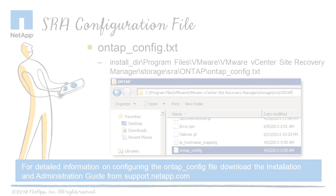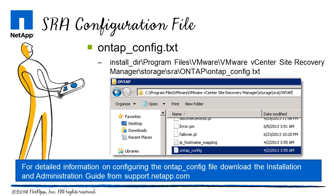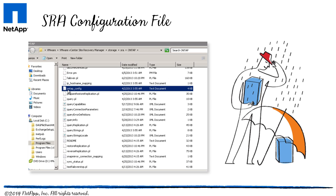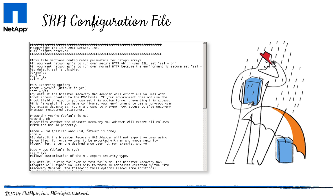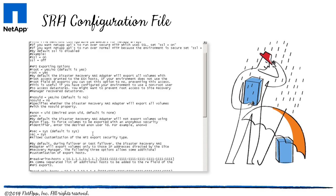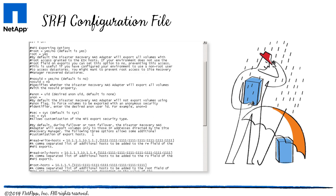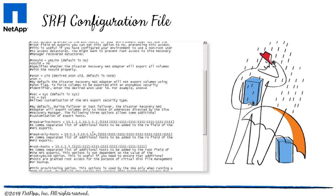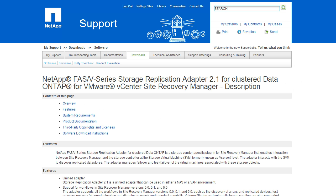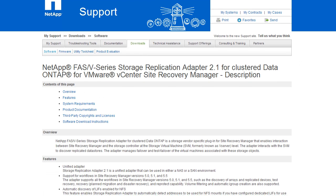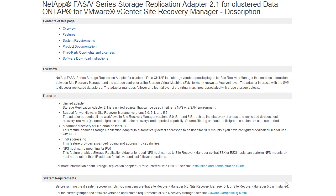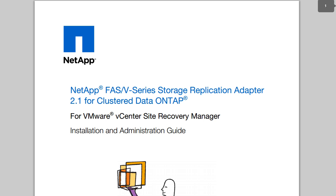The Storage Replication Adapter Configuration file enables you to customize some of the disaster recovery behaviors, including the security settings, during the Site Recovery Manager recovery or test recovery operations. For detailed information on configuring the SRA using the ONTAP config file, download the SRA 2.1 Installation and Administration Guide from support.netapp.com.